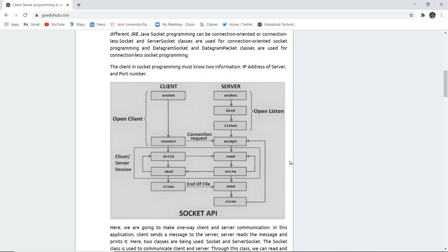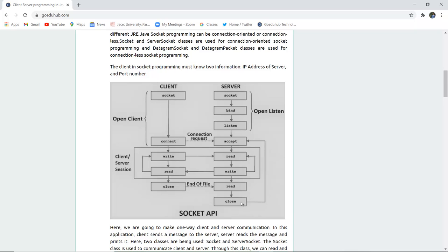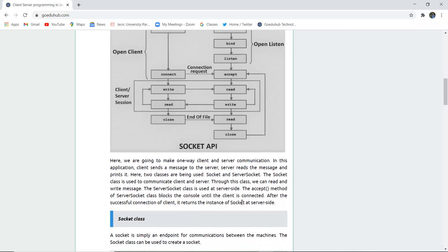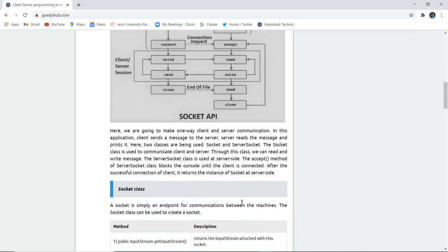This is the description of how client and server actually work. Firstly, client opens and connects with the server sending the connection request. Server binds, listens, and accepts the request of client. Then there are several read and write sessions going on. When client says close, the server reads that and then closes the complete functioning of socket. This is basically a socket API.